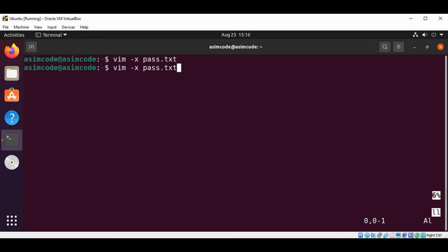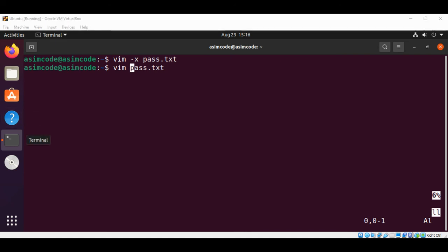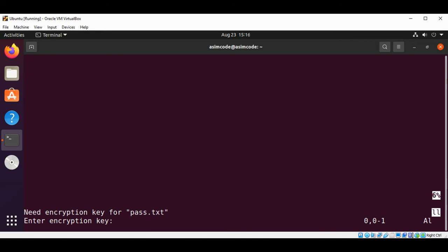Now I'm going to open this file again. I don't need the dash x option. Because we already encrypted that file, I'm just going to use vim and the name of our file, pass.txt, and hit enter.